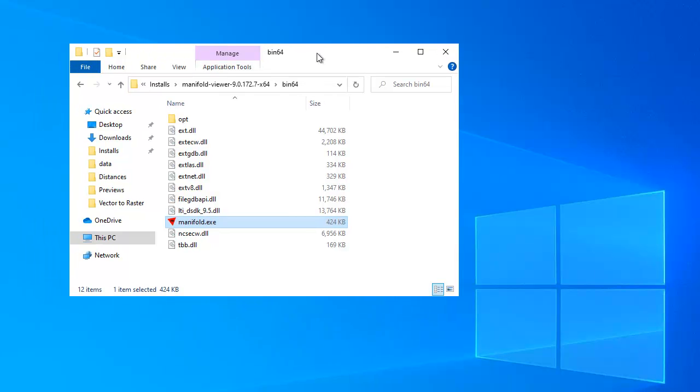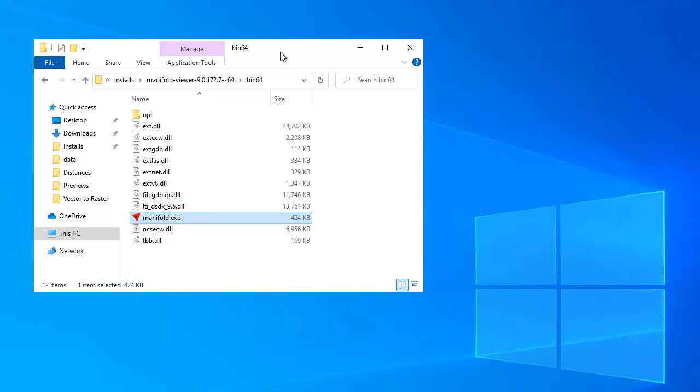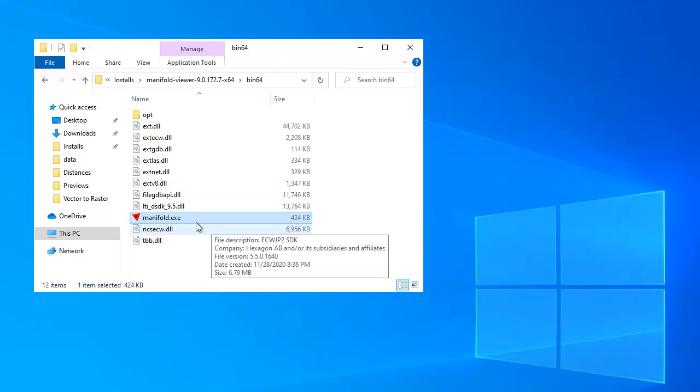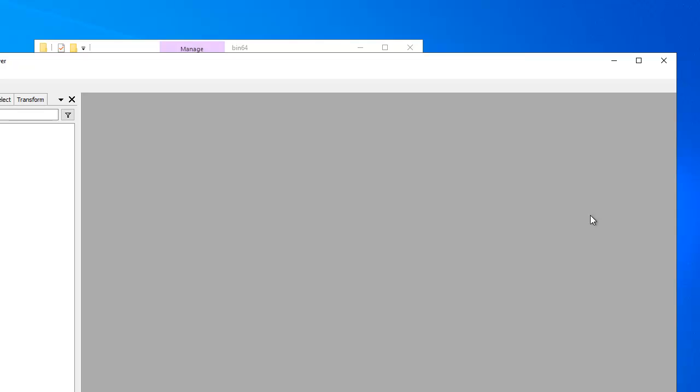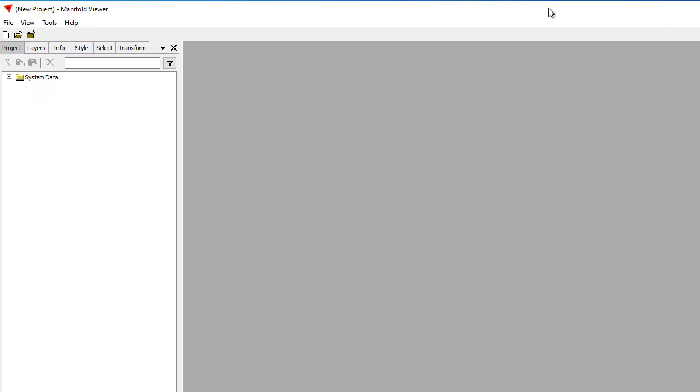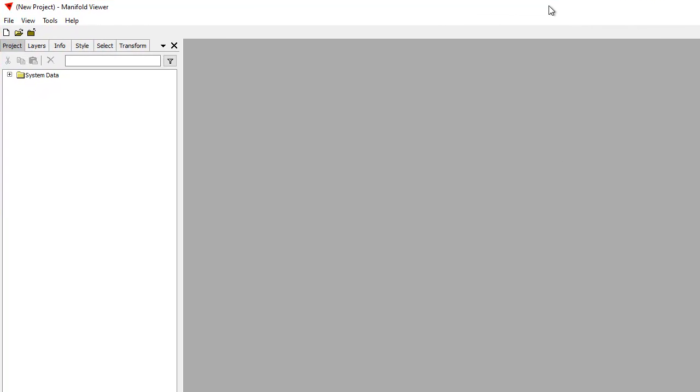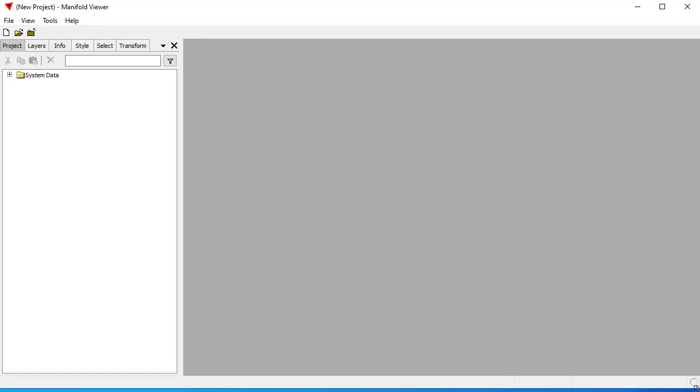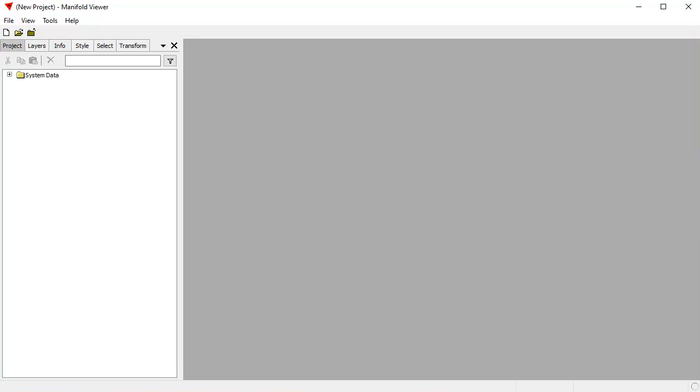We're in an installation of Manifold Viewer. It's a portable installation that I've unzipped. The way you launch Viewer is you just simply double-click on Manifold.exe. There's Viewer. Let's move it into position in the video frame, and we'll resize it a little bit so that it fits.